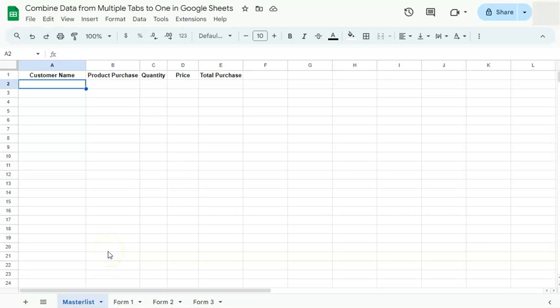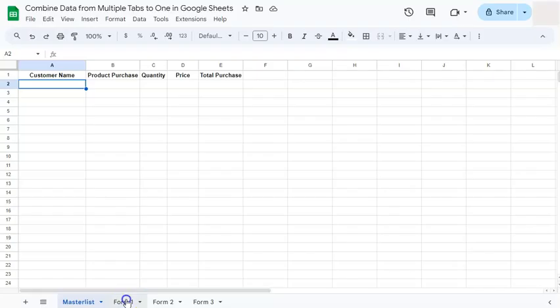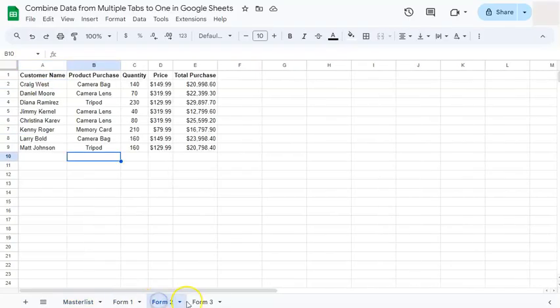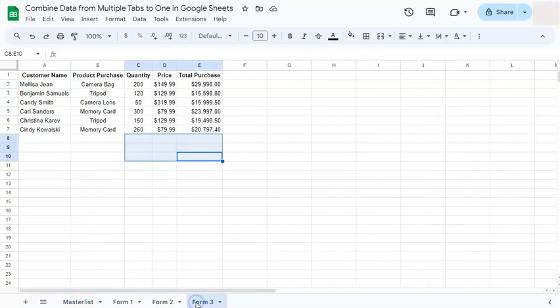In today's video I'm going to show you how to combine data from multiple tabs to one tab here in Google Sheets. So I have my example data set right here - I have Form 1, Form 2, and Form 3.